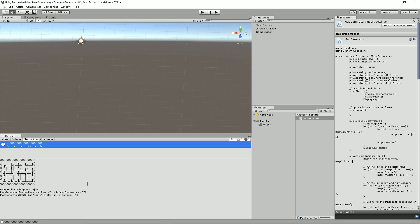Alright, thanks for tuning in guys. Now the reason for that slightly crazy intro was that I hope that many of you will not be put off by the fact that the only output from this first part of the series is going to be this little console output here on the bottom left-hand side.